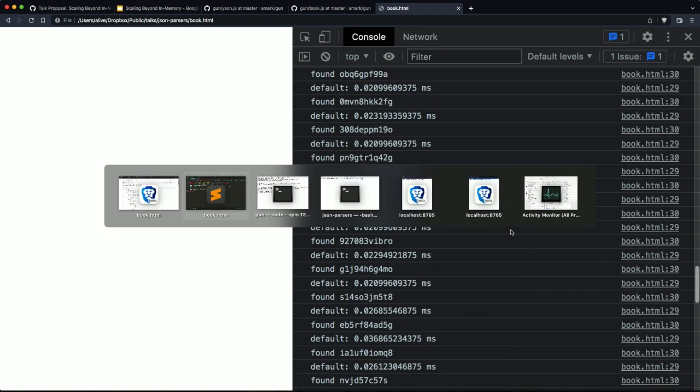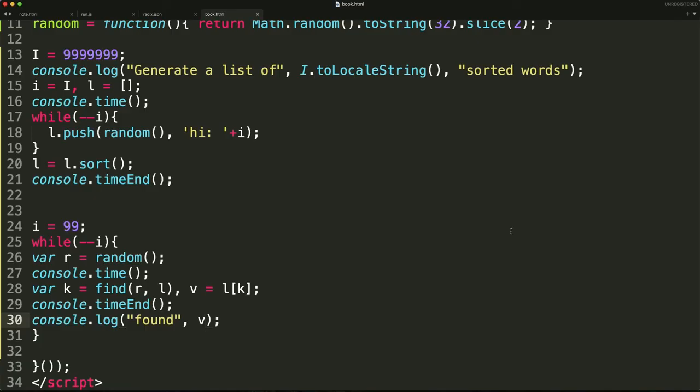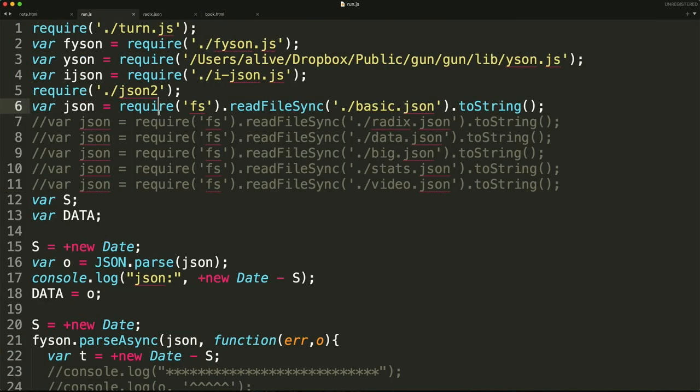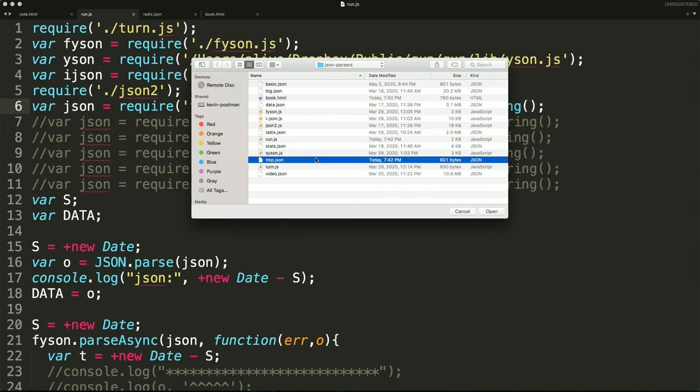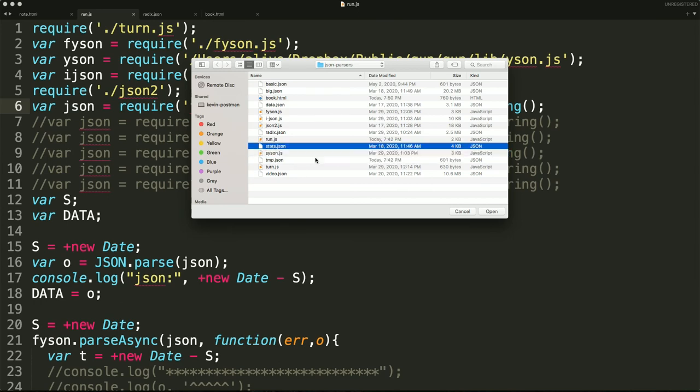So it seems like as long as you have a heap in JavaScript that you're looking against, whether it be JavaScript core or even V8, you can do some really, really nice optimizations. Oh, I actually forgot. Back in the JSON parser, there was that fyson.